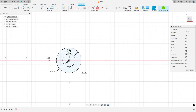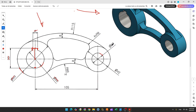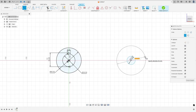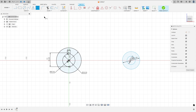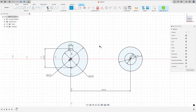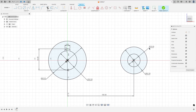Now we need to create the other side. This side has a circle with 20 millimeters of diameter and another circle with 42 millimeters of diameter. The distance between these two circles is 105 millimeters. Select one circle with 20 millimeters and another with 42 millimeters of diameter. The distance between these two circles is 105 millimeters. Go to Constraint, select Horizontal/Vertical, select this circle and the midpoint.